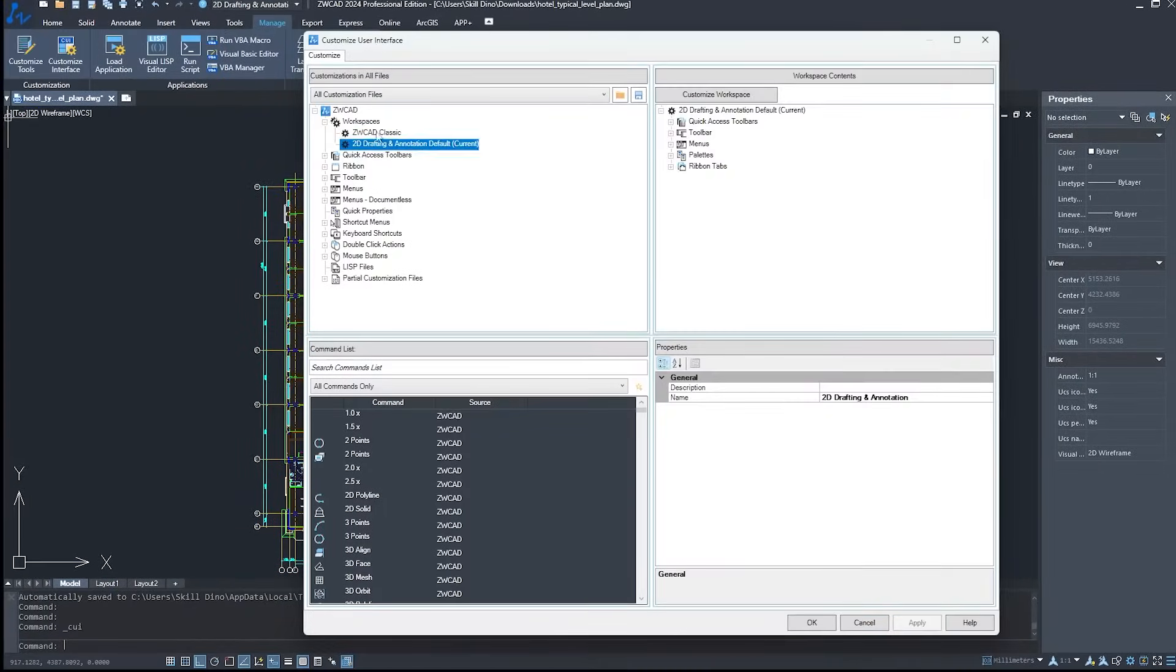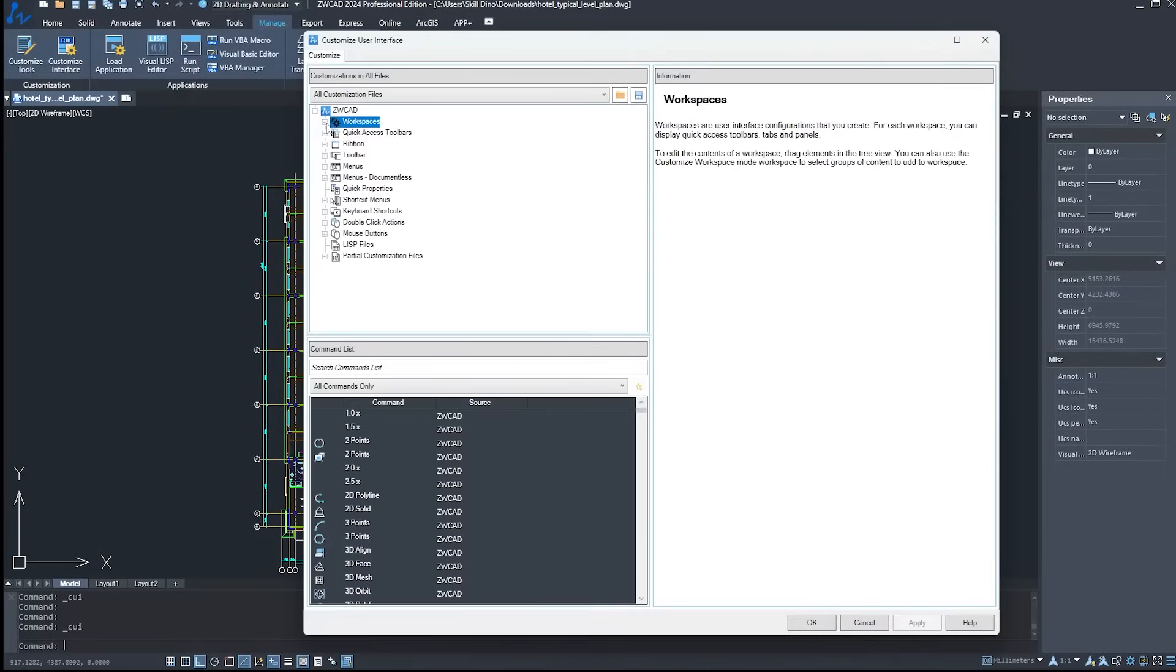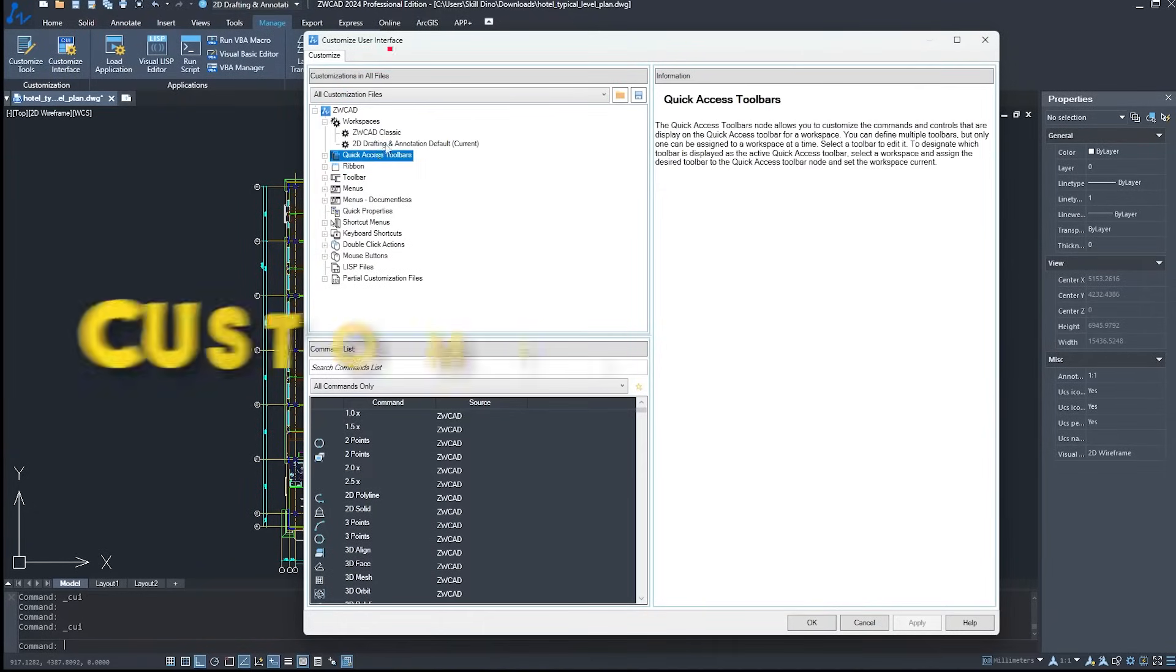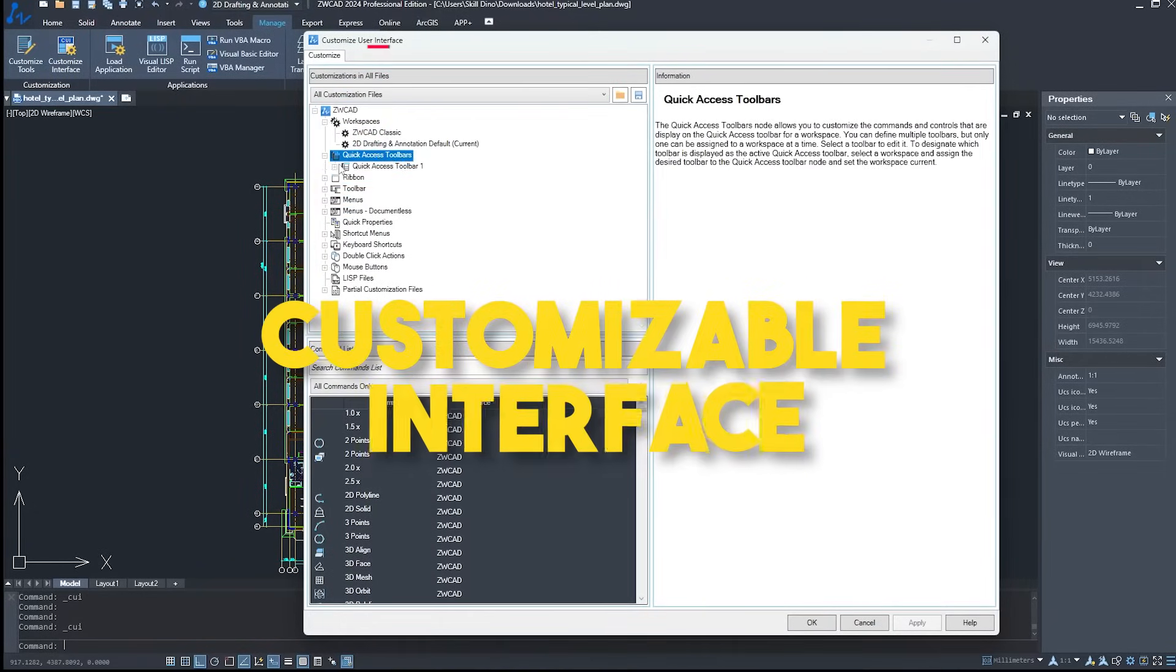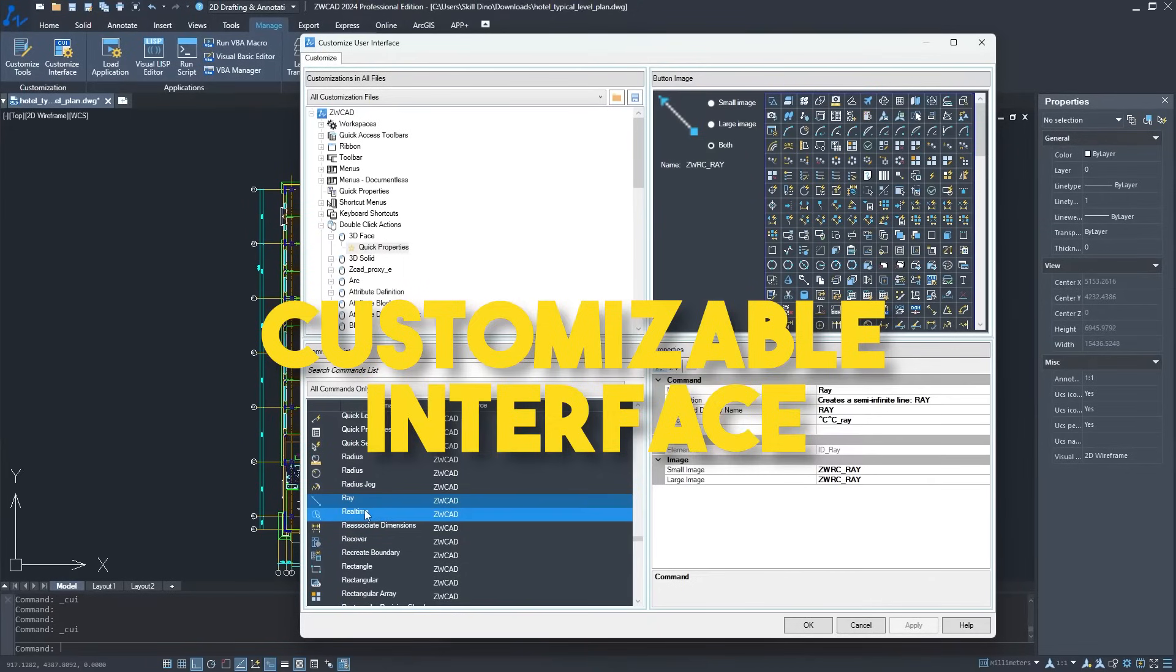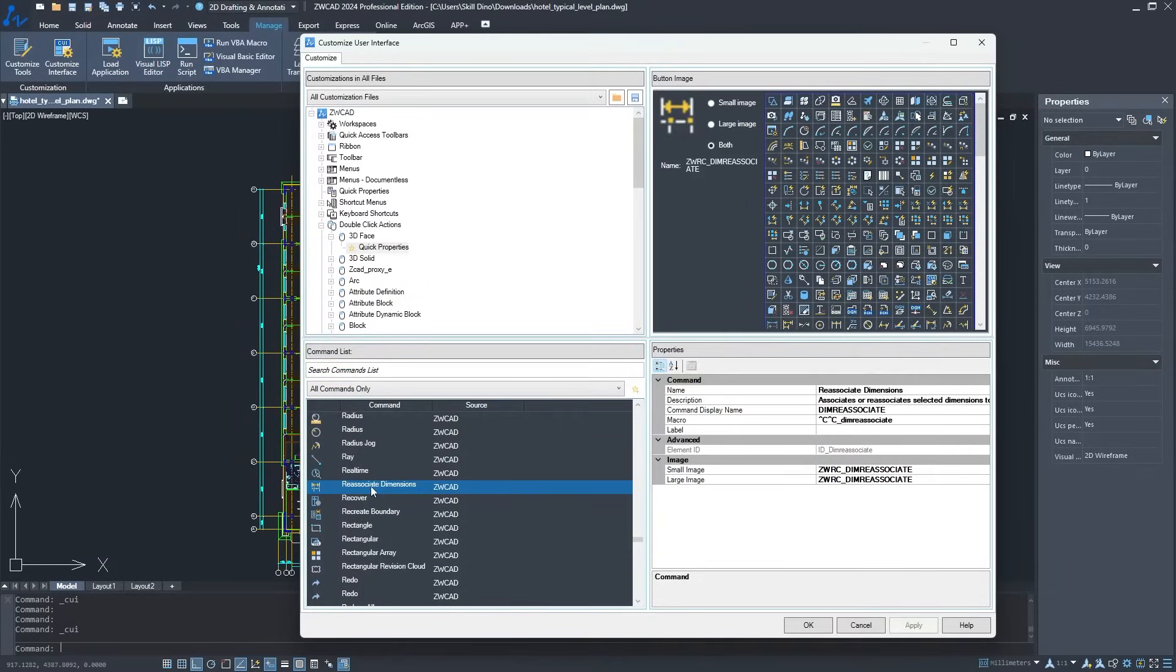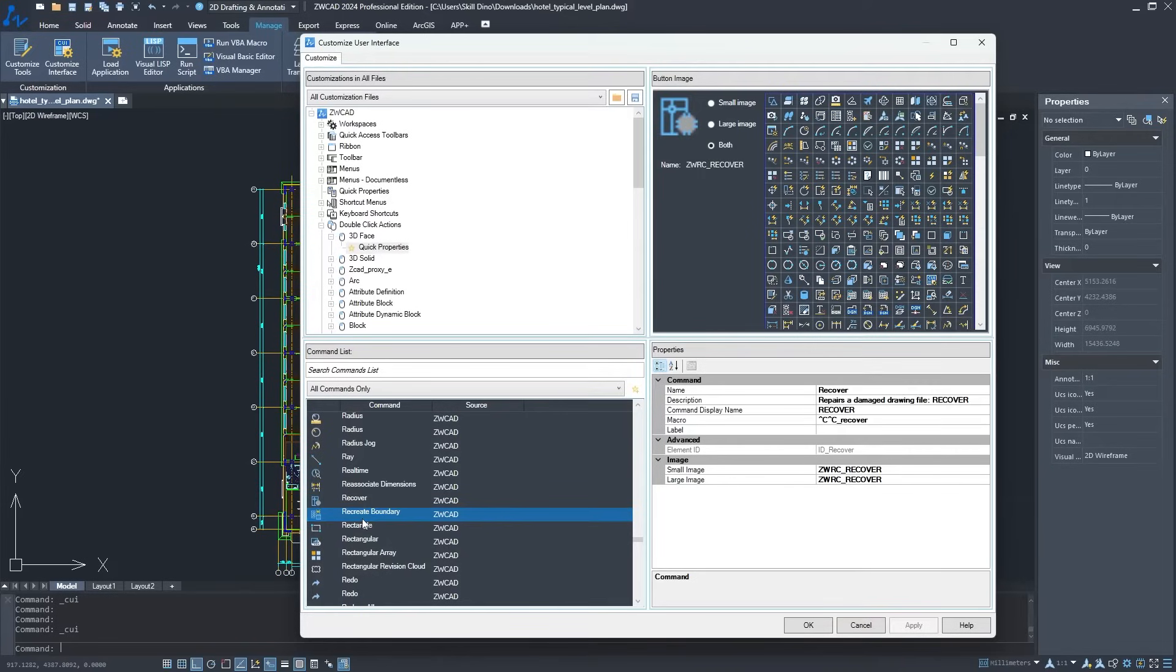Now, one of the things that sets ZWCAD apart is its customizable interface. That's right, you have the power to tweak and tailor it to match your exact preferences and specific needs.